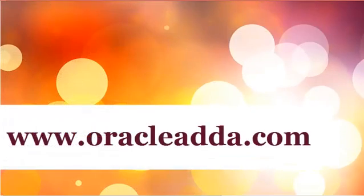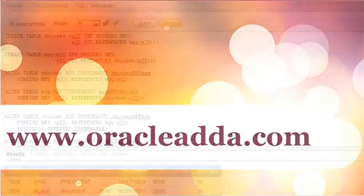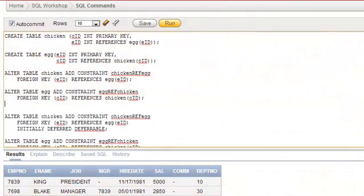Hi everyone, welcome back to our color dark tutorials. Today we will be talking about the DEFERRABLE keyword in SQL. In order to understand what exactly DEFERRABLE is, we need to understand a situation where we are unable to insert data into two tables that are connected.